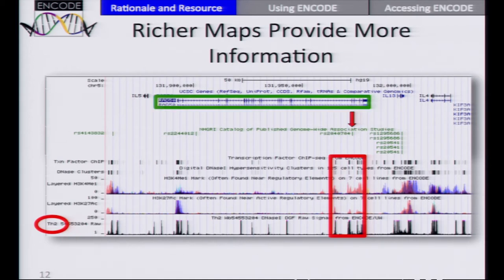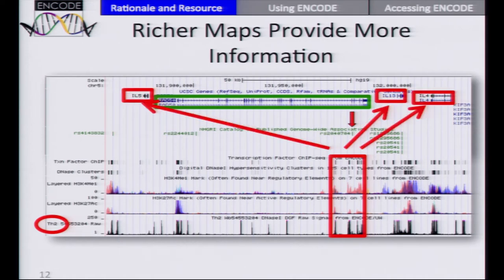This element lies within a particular gene, RAD50. The standard thing might be to say this element is connected to the RAD50 gene. But using ENCODE, one can make forecasts — and the forecasts are that this element appears to be working through the neighboring genes. In the course of the workshop, you'll hear about how you can make these kinds of predictions, though of course predictions need to be experimentally tested.